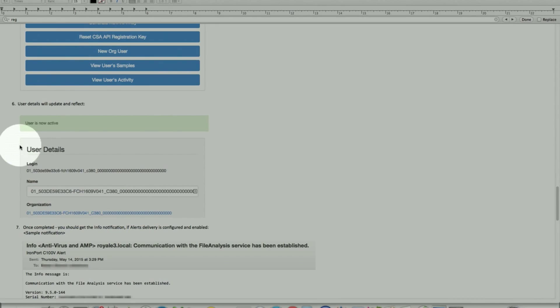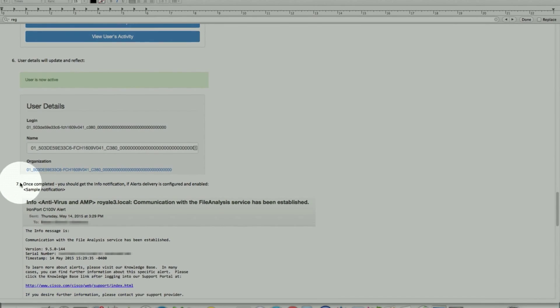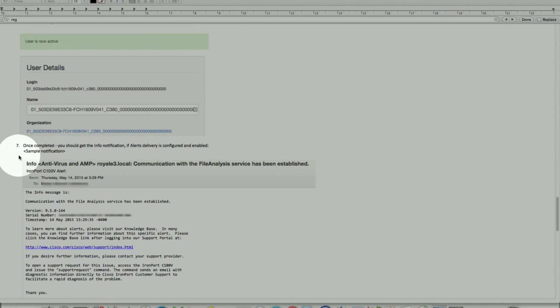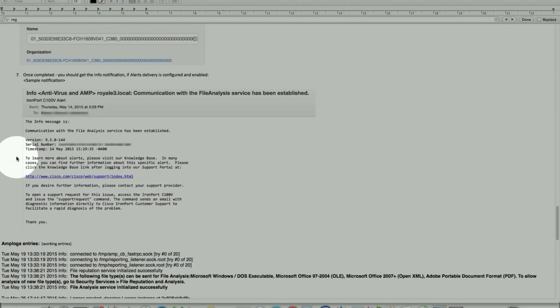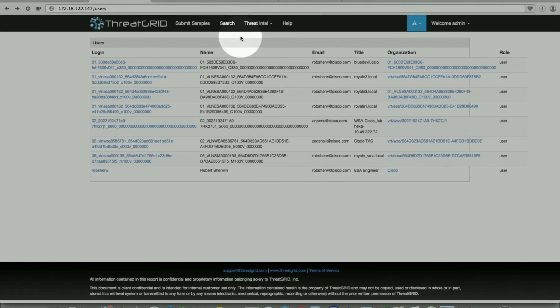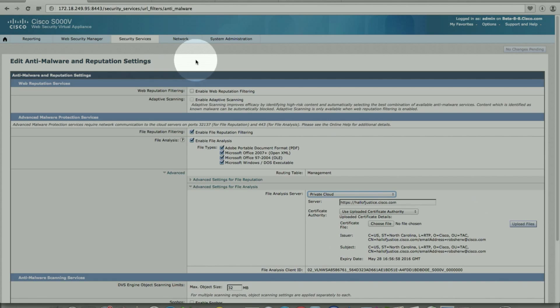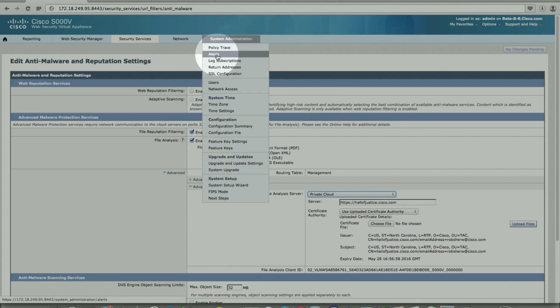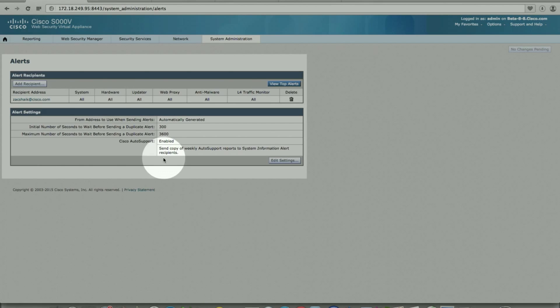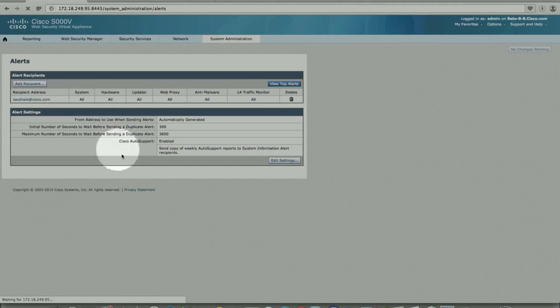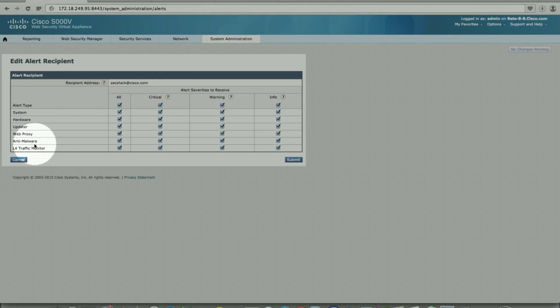When you submit, it sends you an alert if you have email alert notification under system administration configured. That functionality has not changed, system administration alert. Here, all my notifications, if I have these notifications enabled. In this case, the anti-malware is the one that sends out the notification.